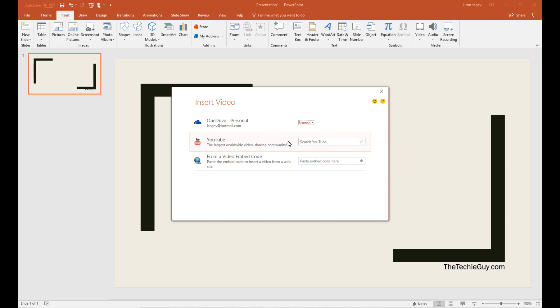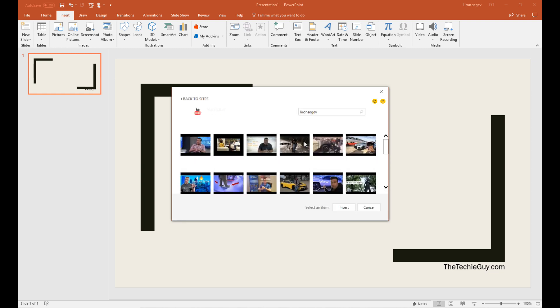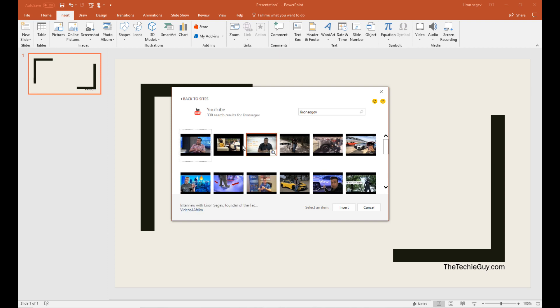But now in 2016, you've also got the ability to actually have insert video, which is hosted on the internet, either on your OneDrive, YouTube, you can basically click on there, press the channel name or the video you're looking for, select it, and then insert it.